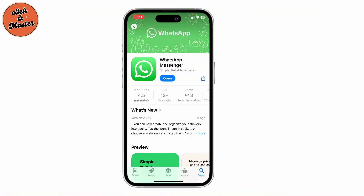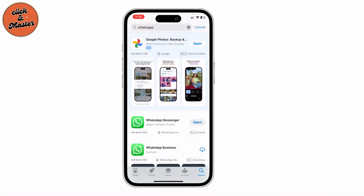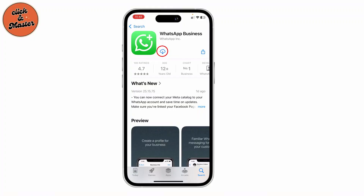However, you do have another option. Go to your App Store and look for WhatsApp Business, then install it. WhatsApp Business is a great alternative that allows you to manage a second account without any hassle. You can easily set up your second number and keep your personal and business communication separate.